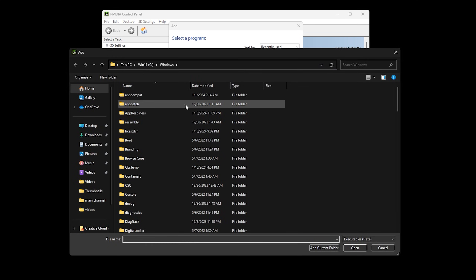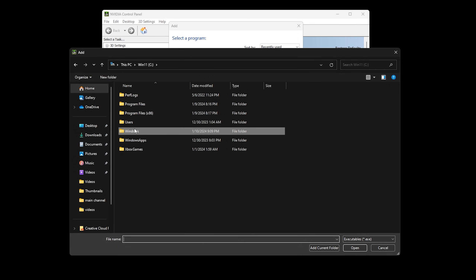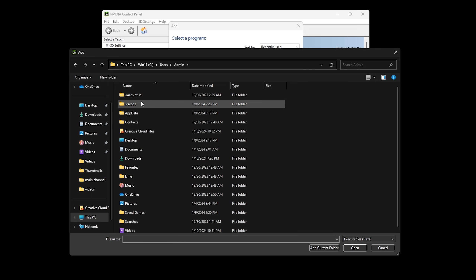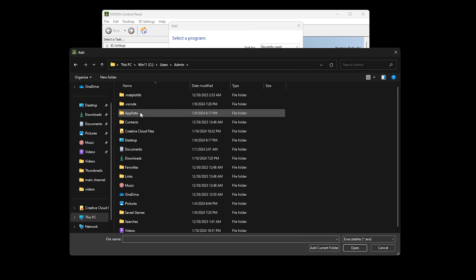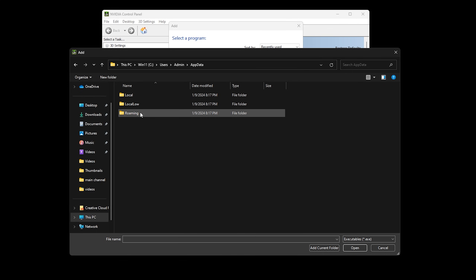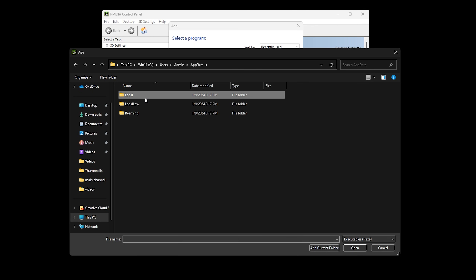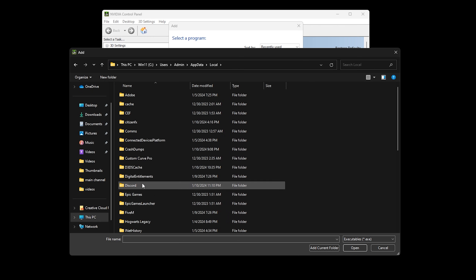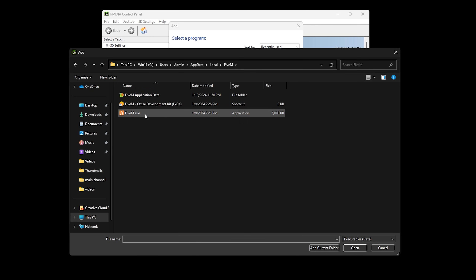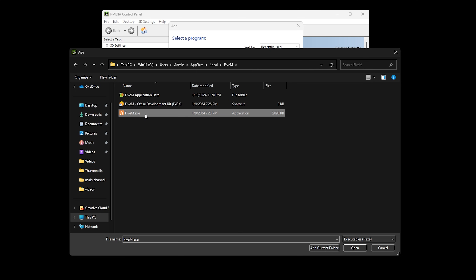Go to your C drive, go to the users folder, go to your name, then go to app data. If app data isn't listed, type in app data and click on the open button. Go to the local folder, then the FiveM folder. Double click on the FiveM.exe file or select it and click open.